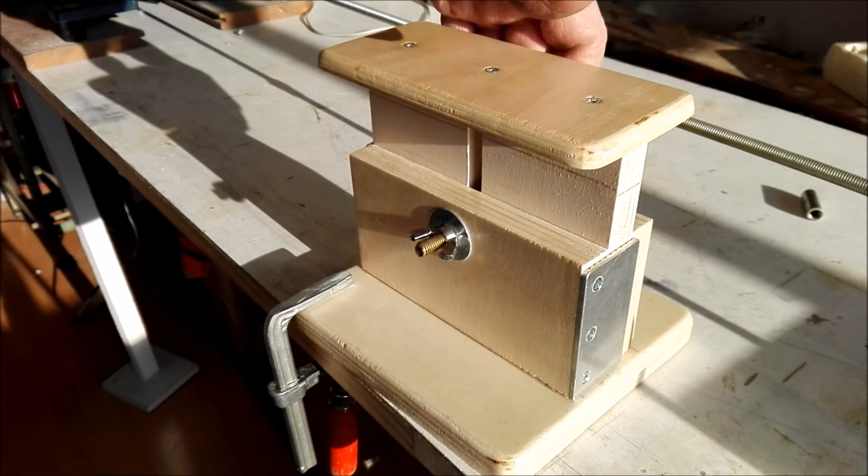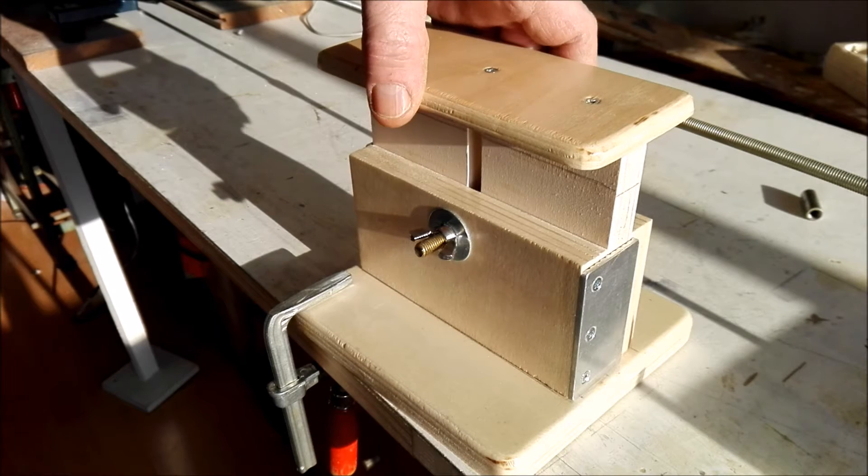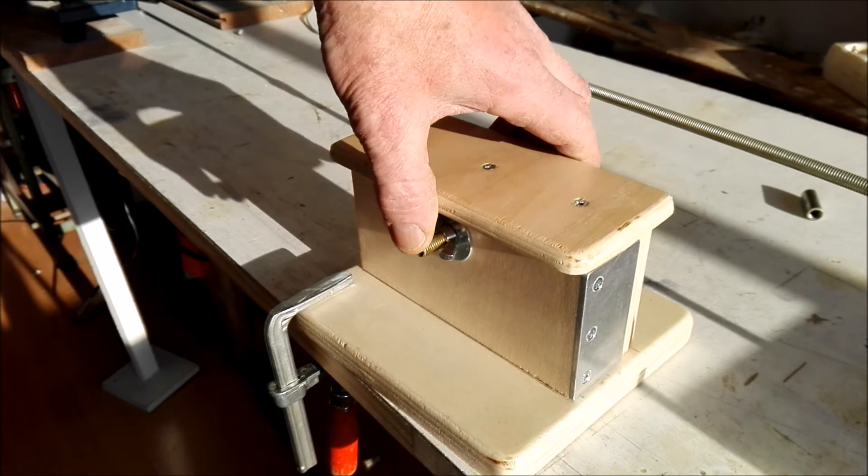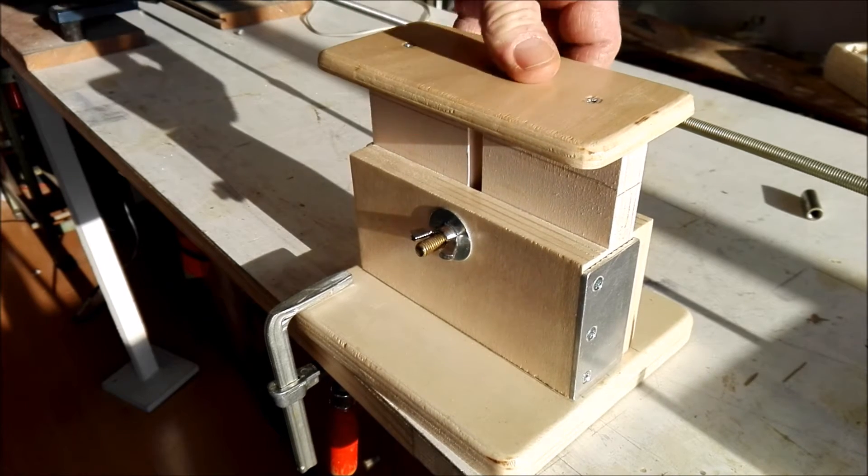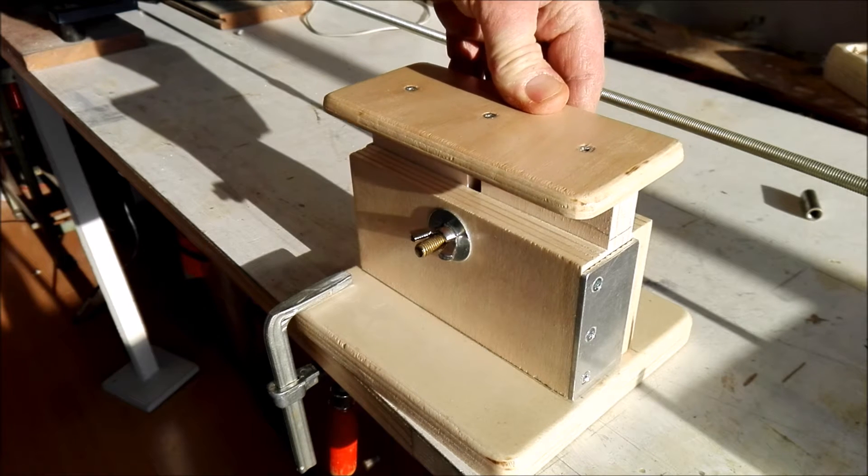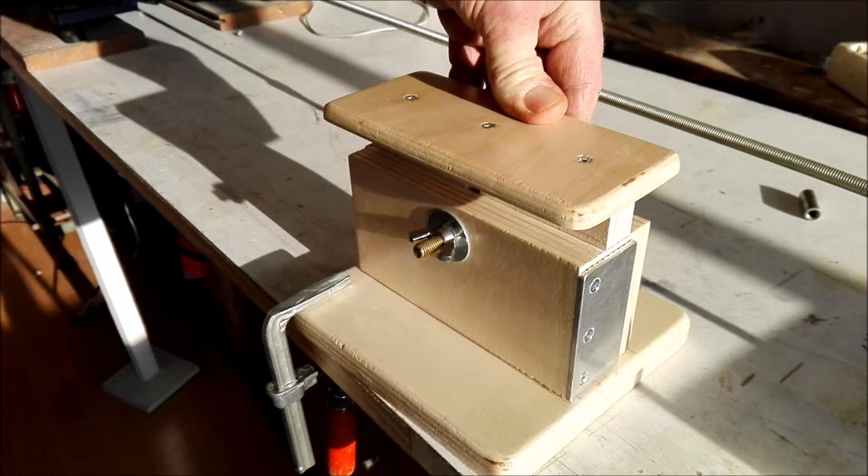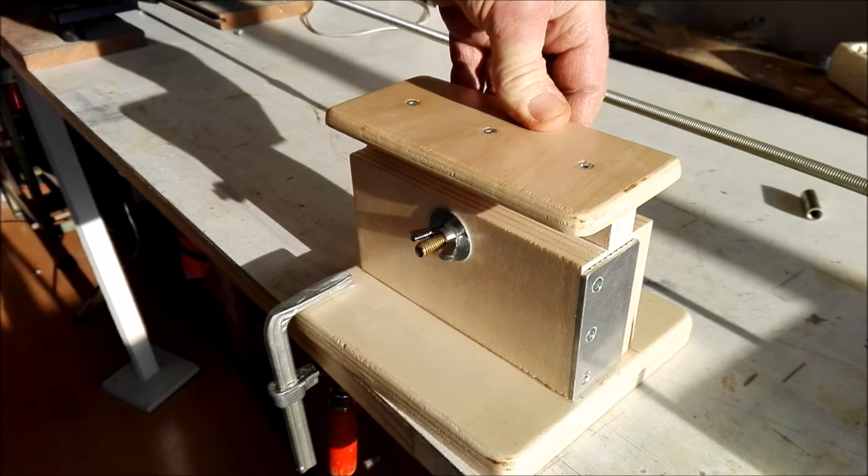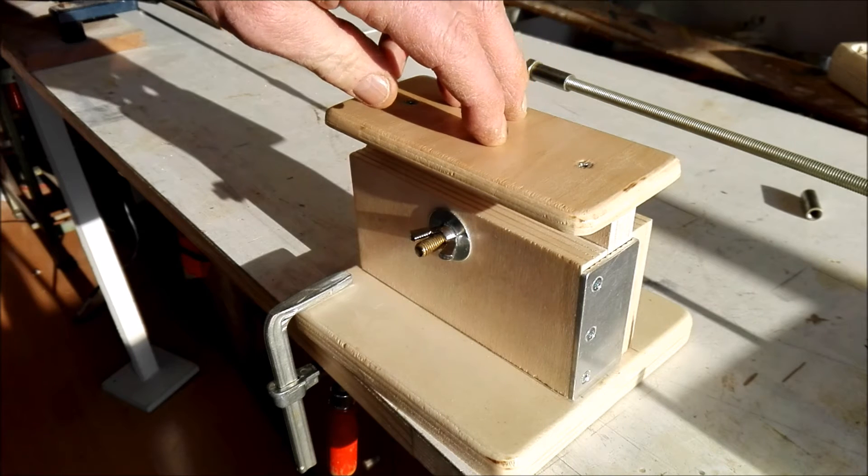It's adjustable. I made it with a pencil stripe. If you put it on the height of the pencil stripe, it's exactly in height with the table of the machine.